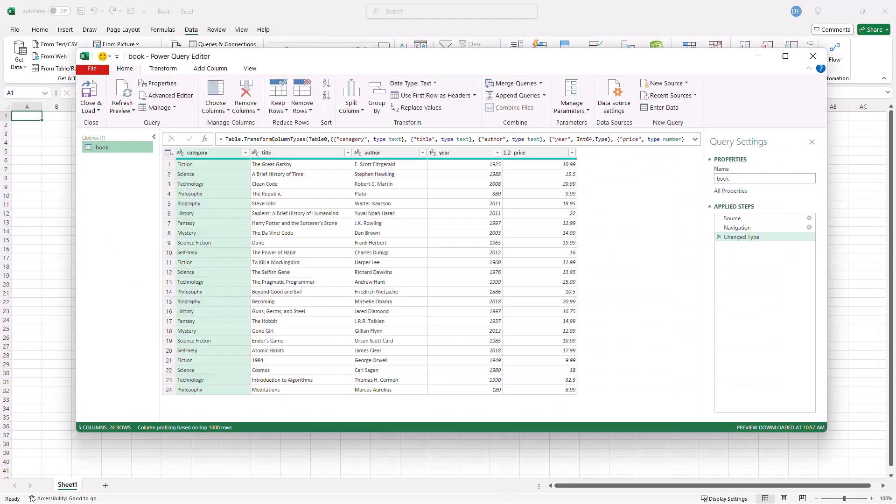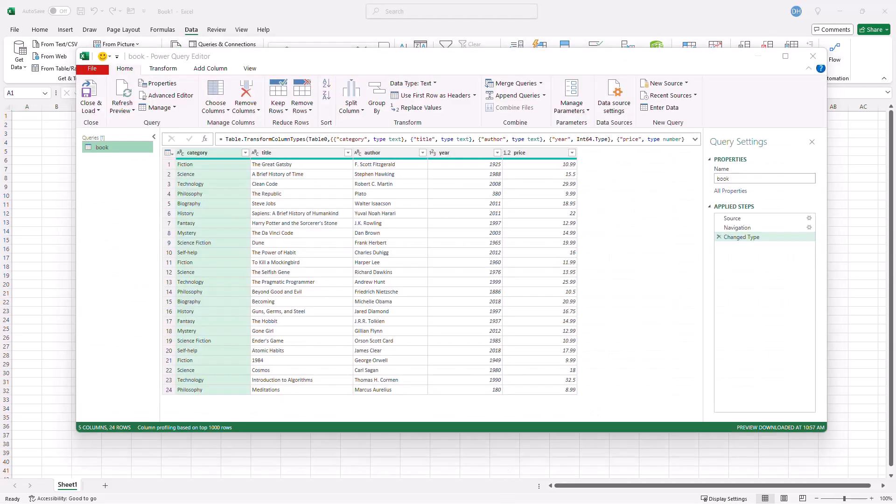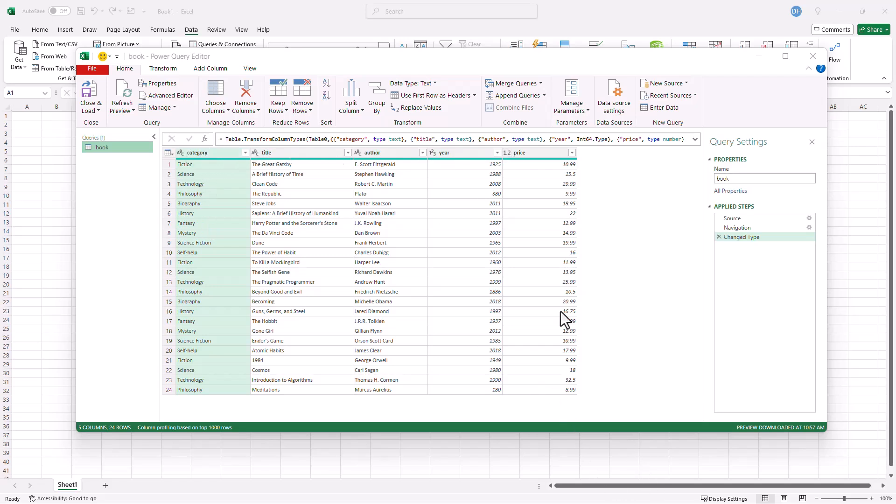It's gonna bring it in and what I can do now is I can just click Close and Load. It'll bring it into a worksheet as a table, but let's change some things first. These are all in lowercase. Let's make this proper case.